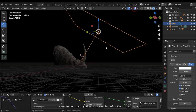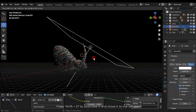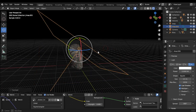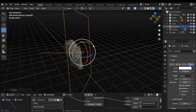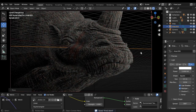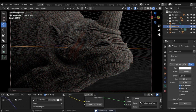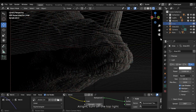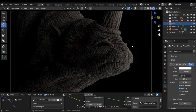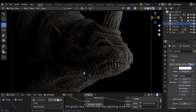I want to try placing the light on the left side of the object. Press Shift D to duplicate it and move it to the left side. Turn off the top light — I can see more shadows. It's good, but I think the top lighting is better. Make sure lights you don't want are disabled in the viewport and at render time.